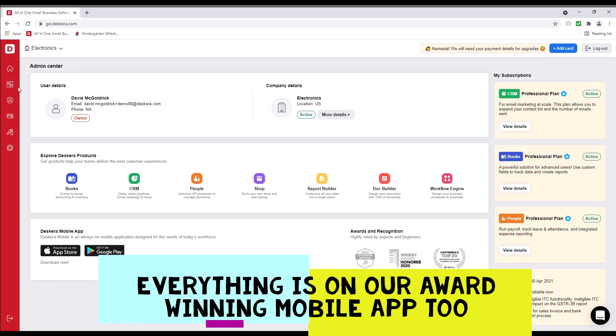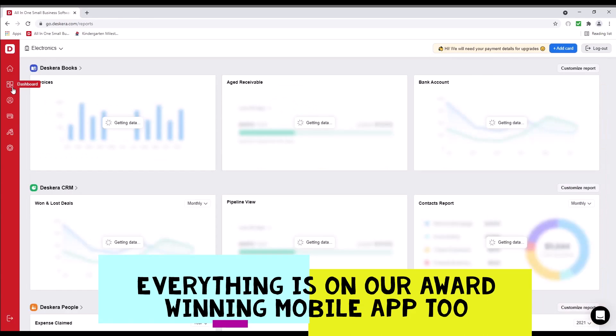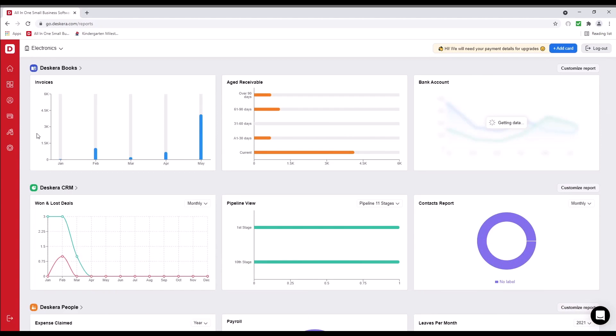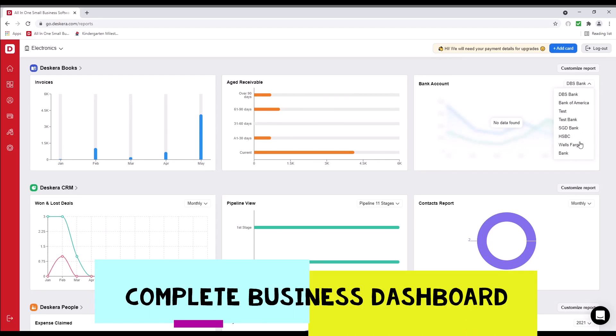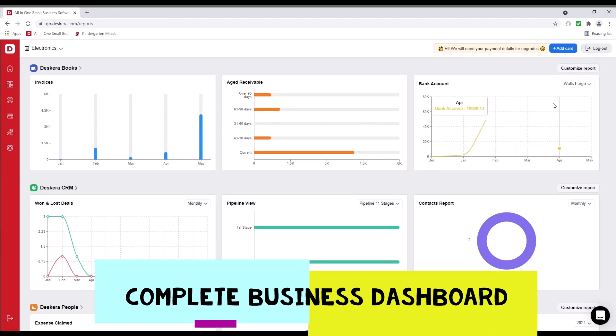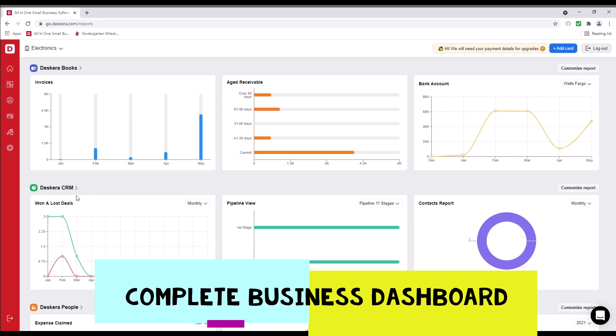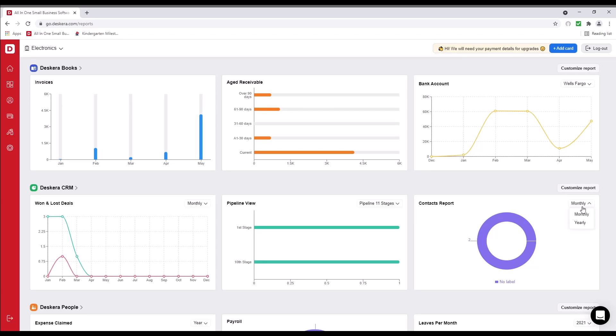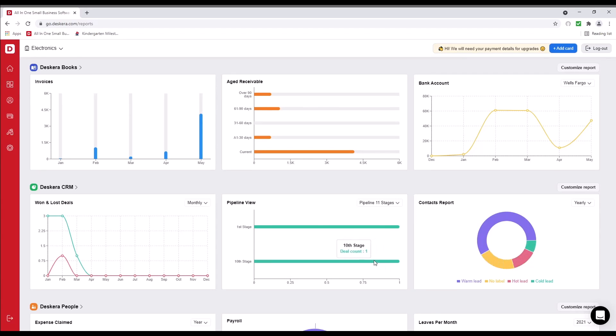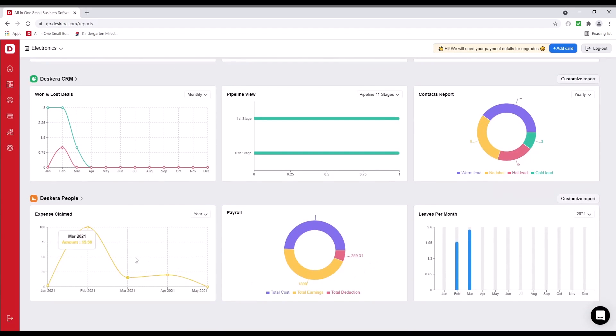Let's click on the dashboard. Inside here, I can see my invoices, my age receivable. I can select the bank and see the bank information, for example, Wells Fargo. I can see how my bank is doing. I can see Descara CRM won and lost deals, pipeline view, contact report, monthly or yearly. I can see Descara people, expense claims, payroll, and leaves per month.